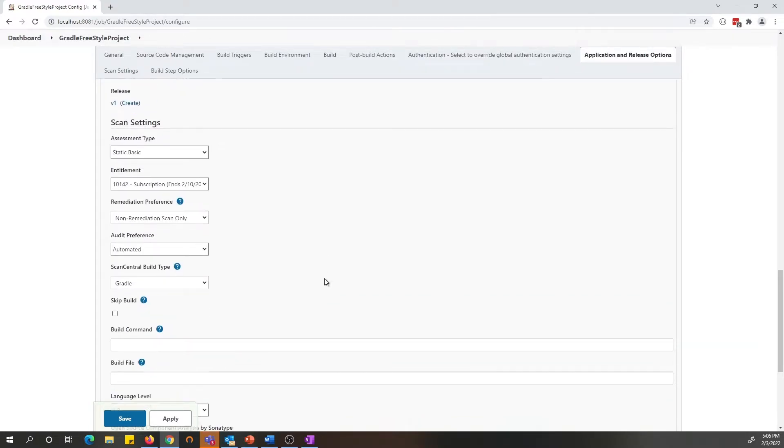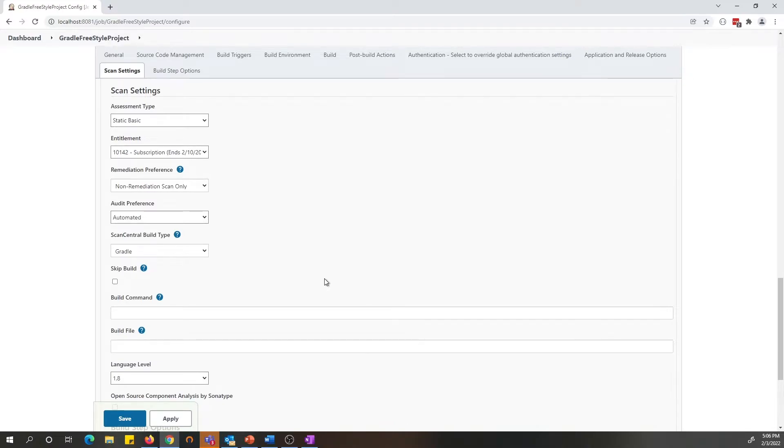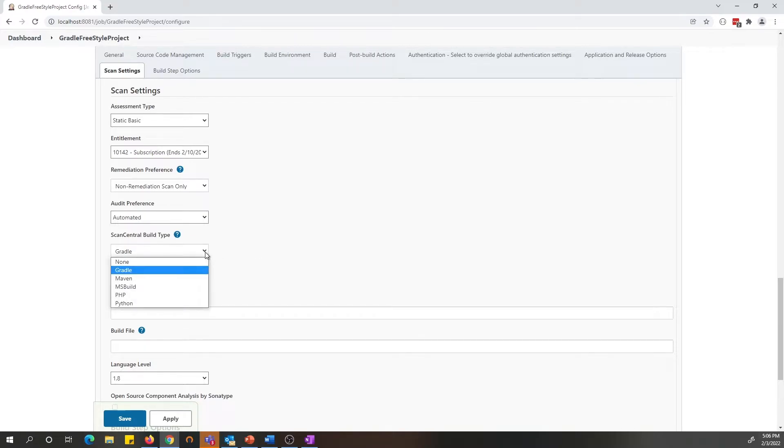Moving on to the scan settings. On the scan settings section, we have introduced a new scan setting for ScanCentral integration. If you want to use ScanCentral for packaging your payload, you need to pick an option other than none.